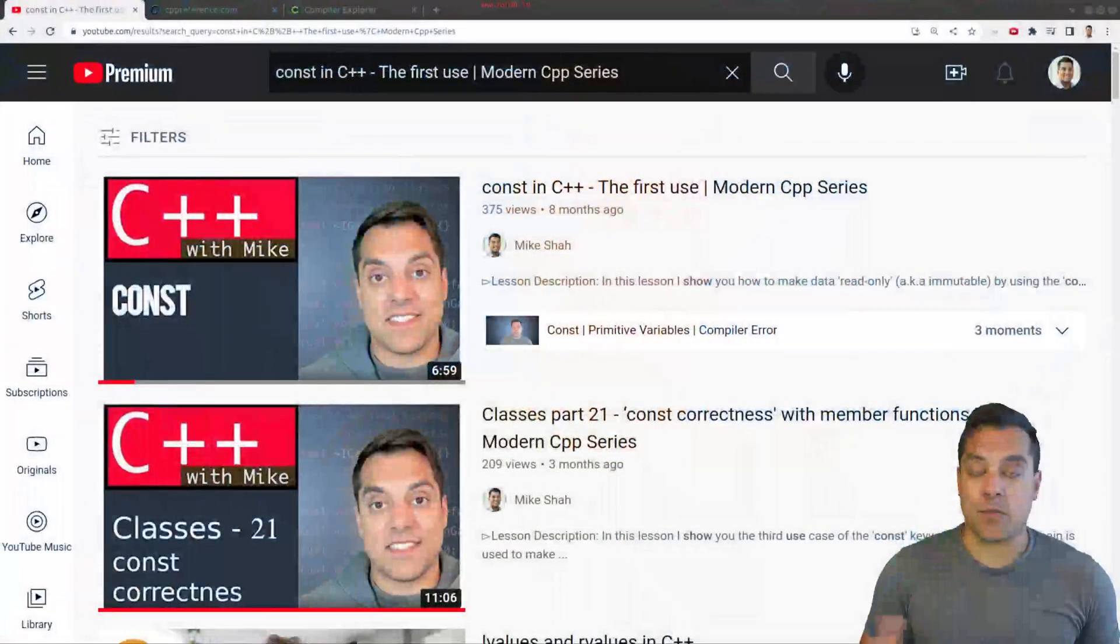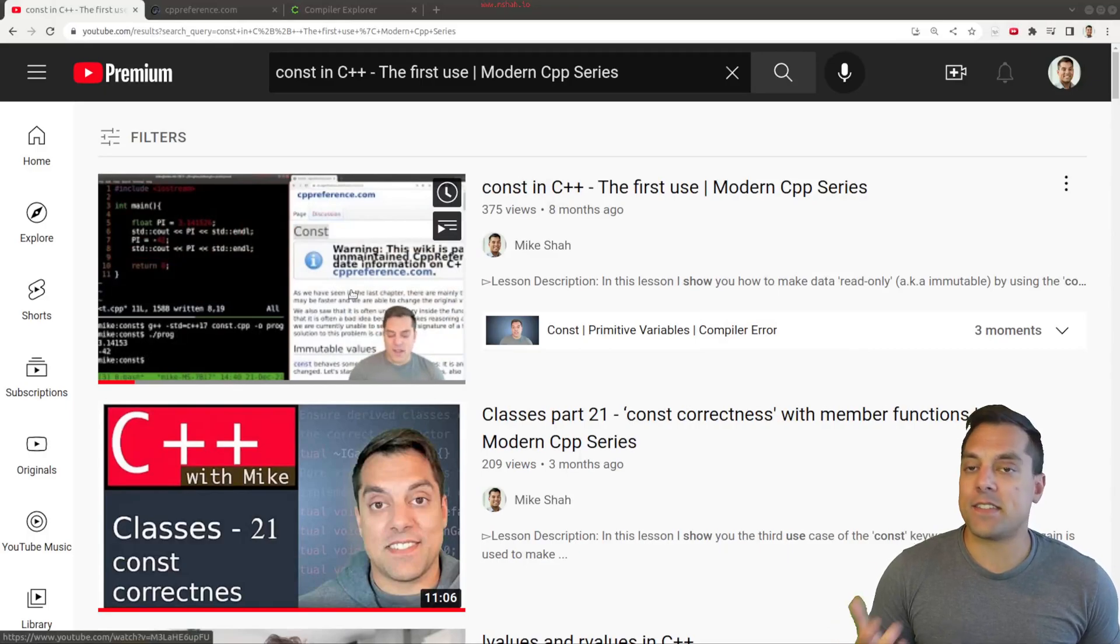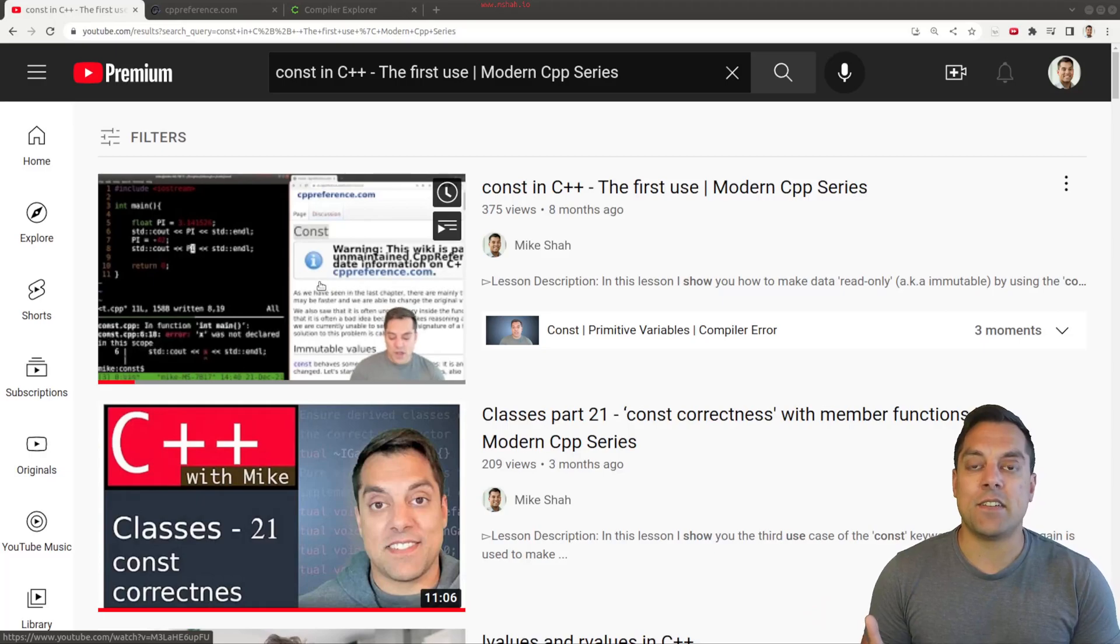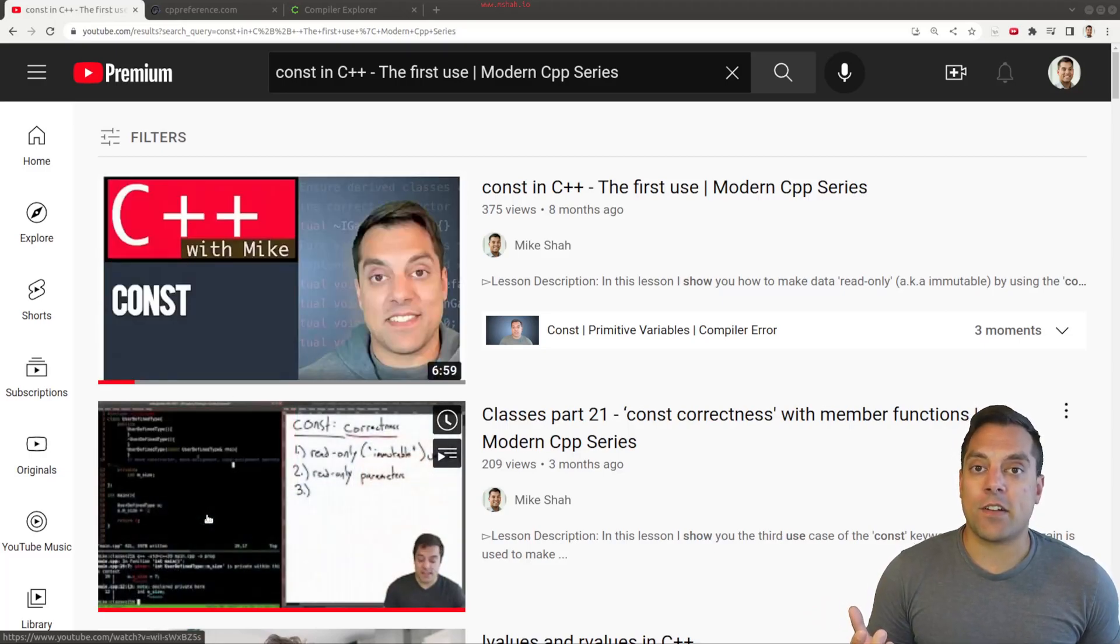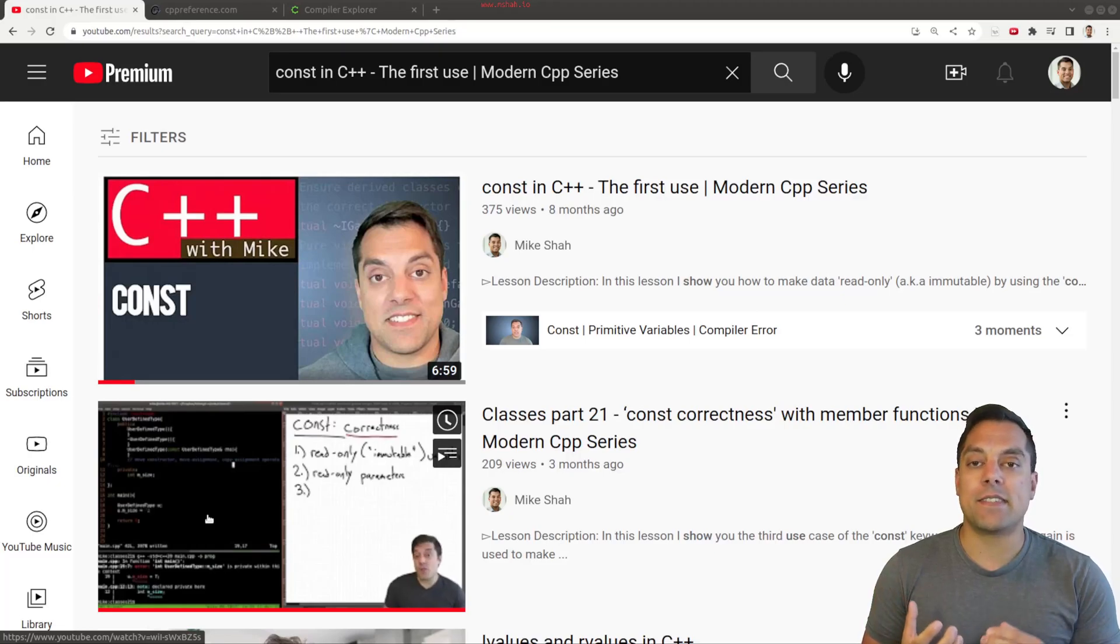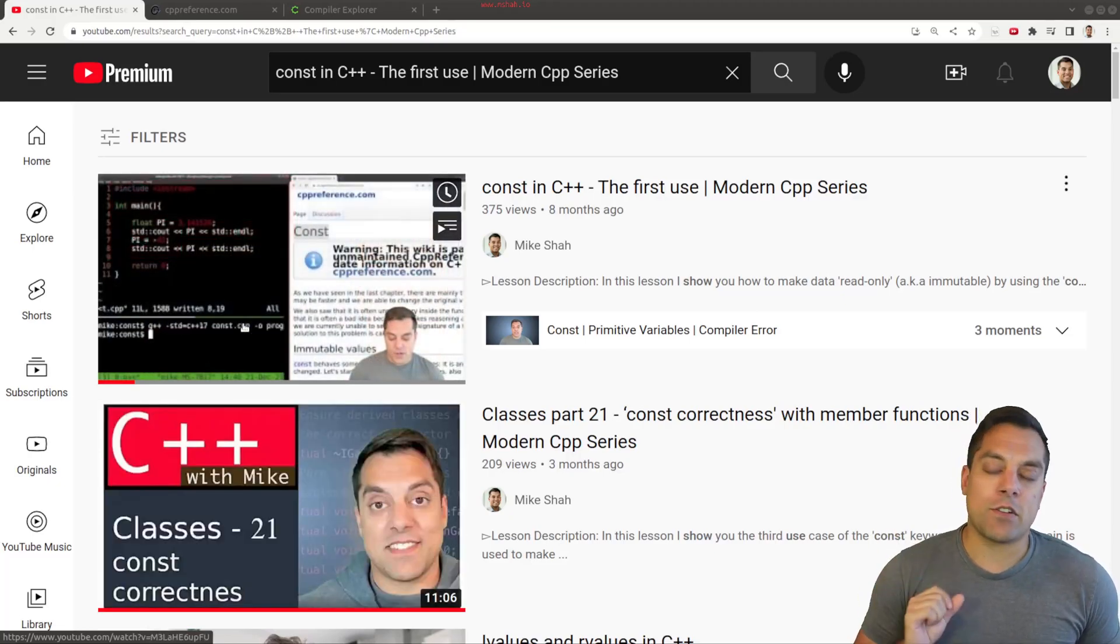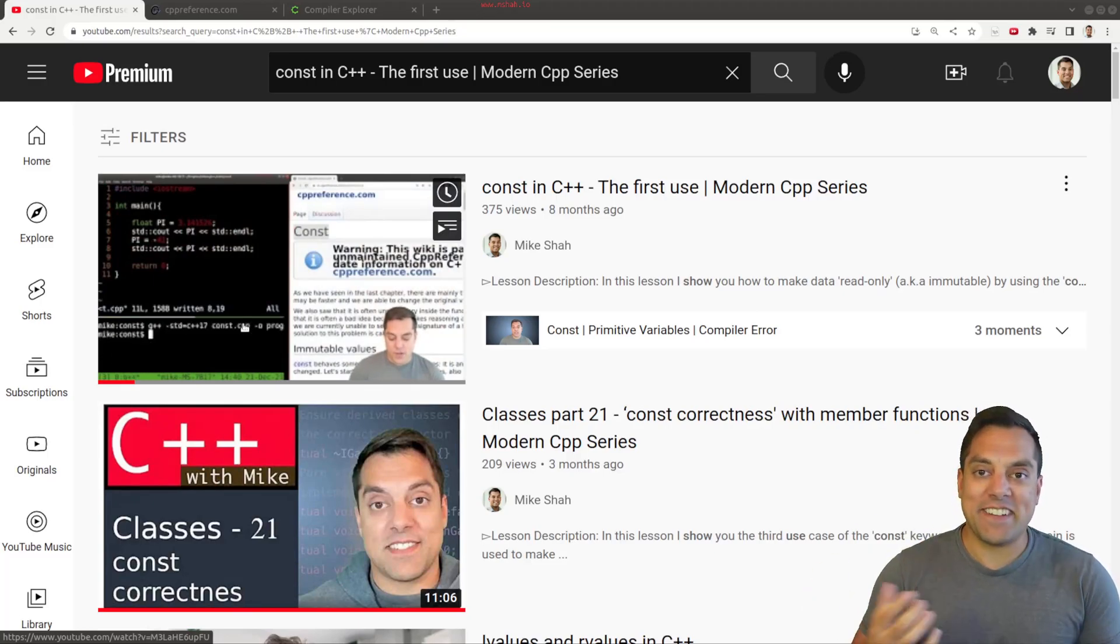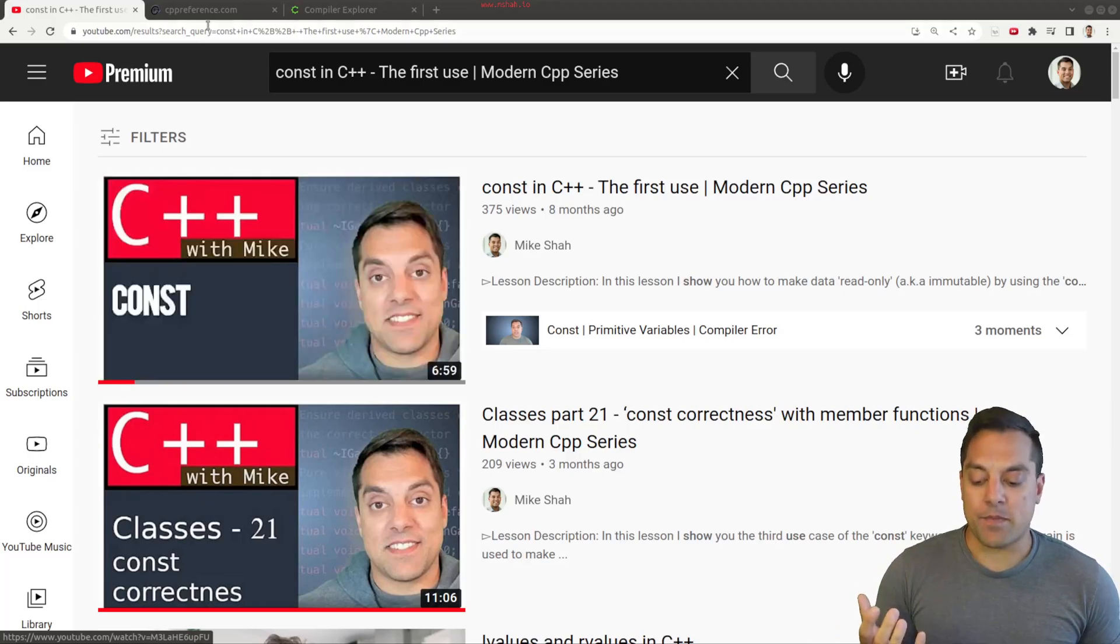I've got to take you back in time here to some previous lessons. If you search for some of the lessons on const from this series, you'll find where we first found out what const was, this idea of making a variable immutable, or using const in our classes, which makes our classes what we say const correct, this idea that we can't change member variables, and thus writing safer code.